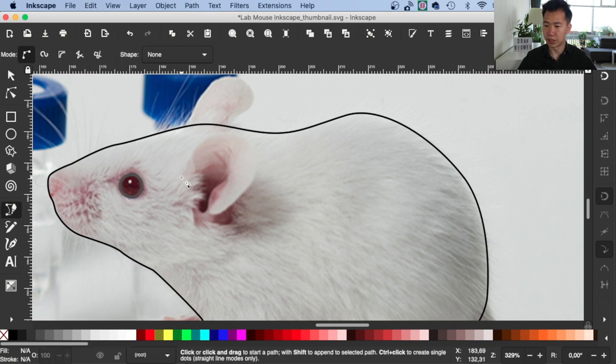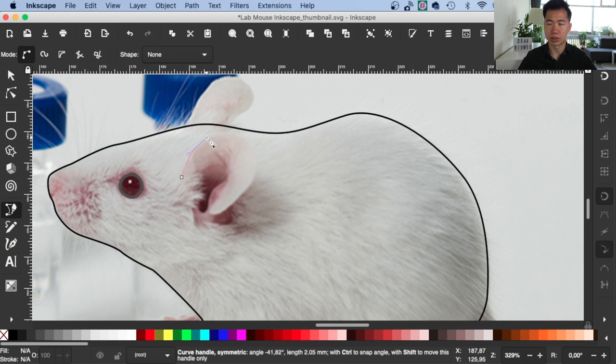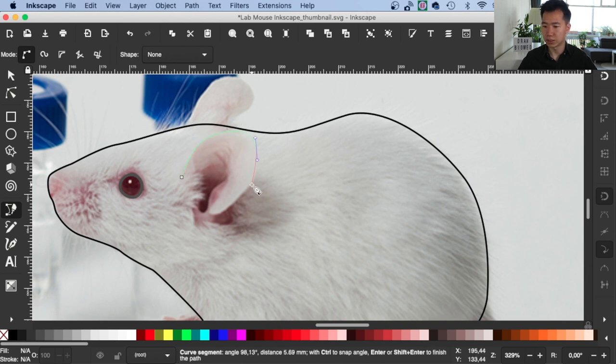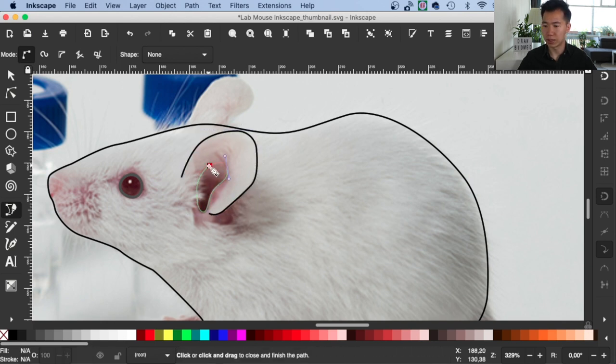And then we can start tracing the ear. So it's just like tracing the body. Let's just use the Bezier tool to trace it so I will also speed it up.